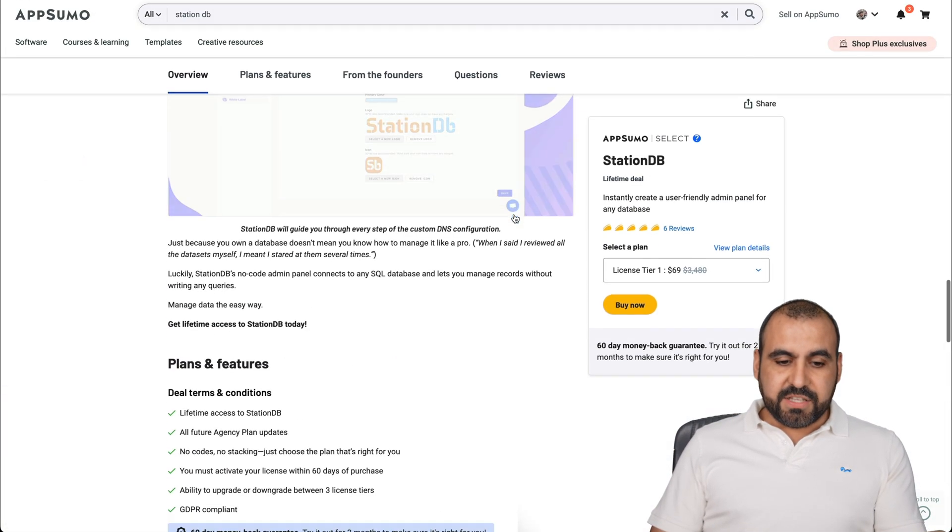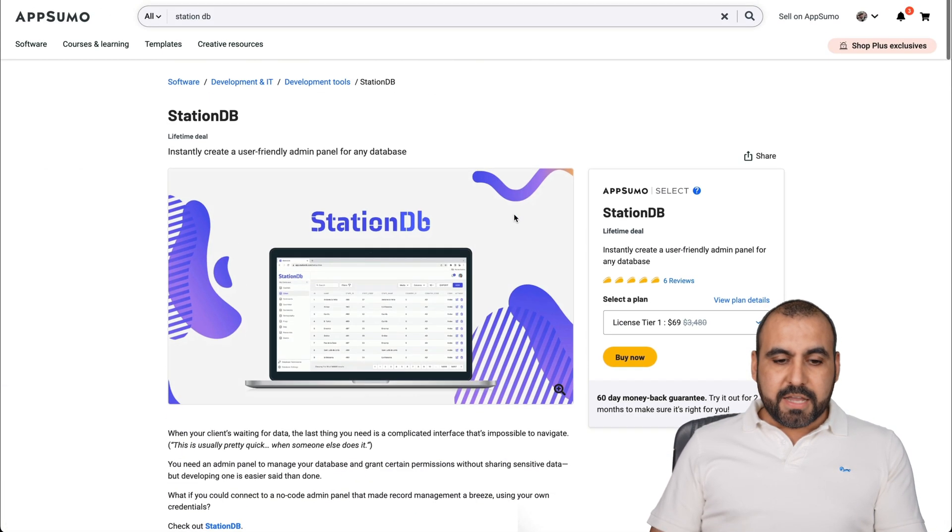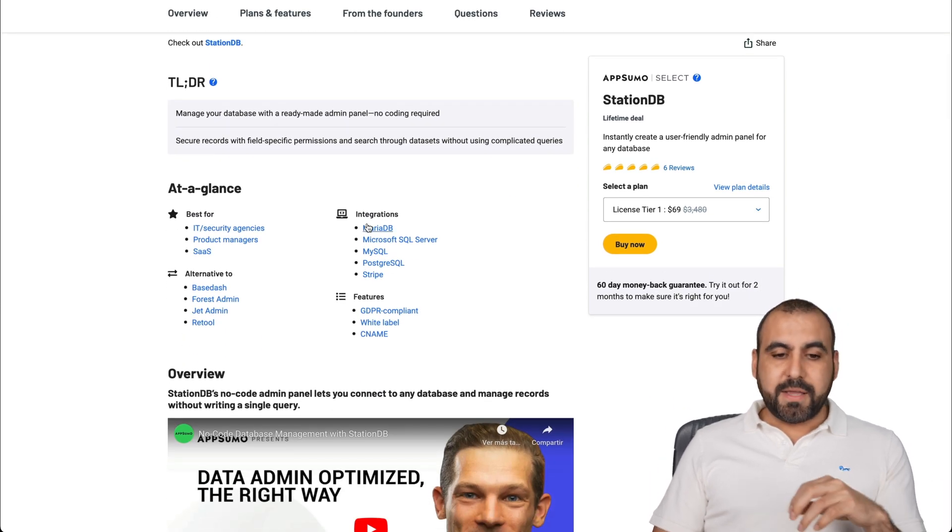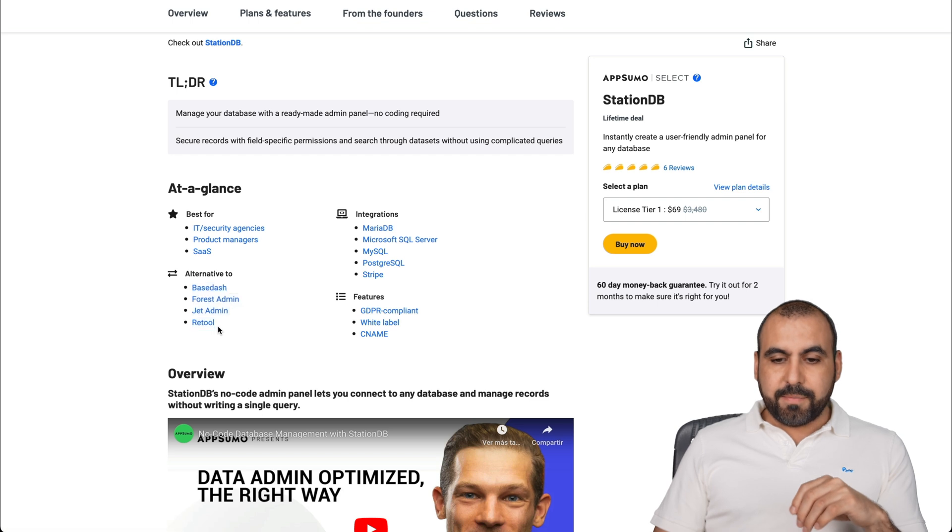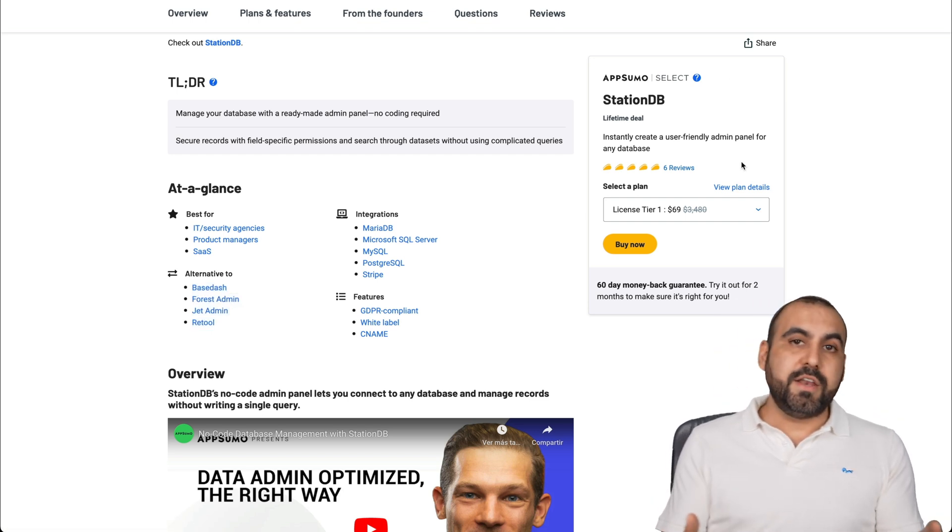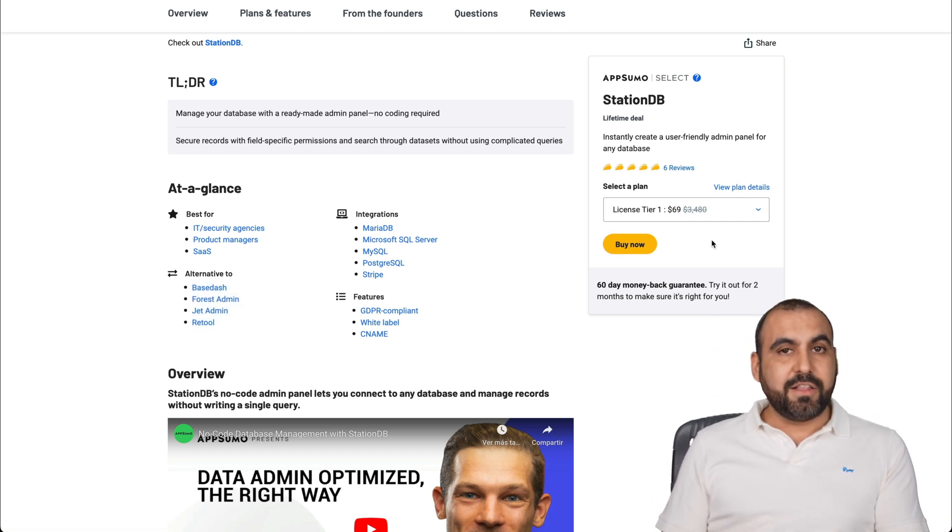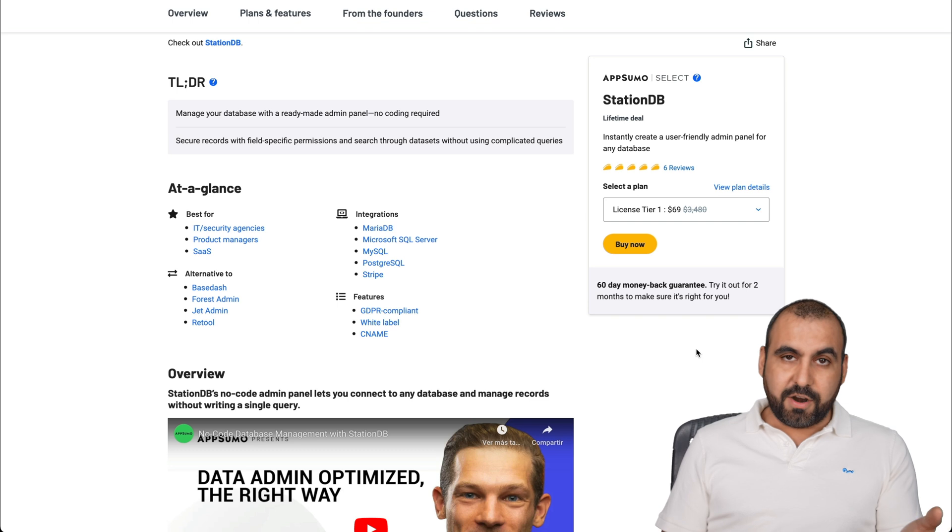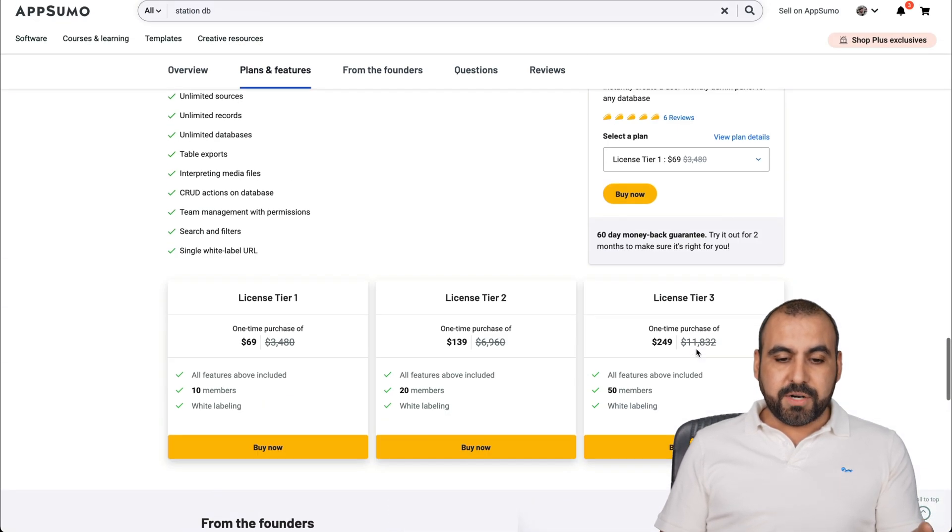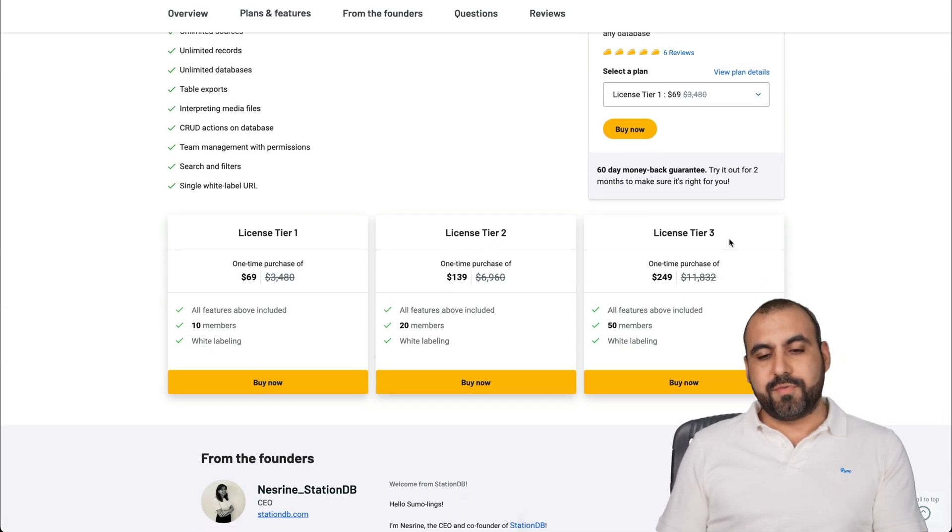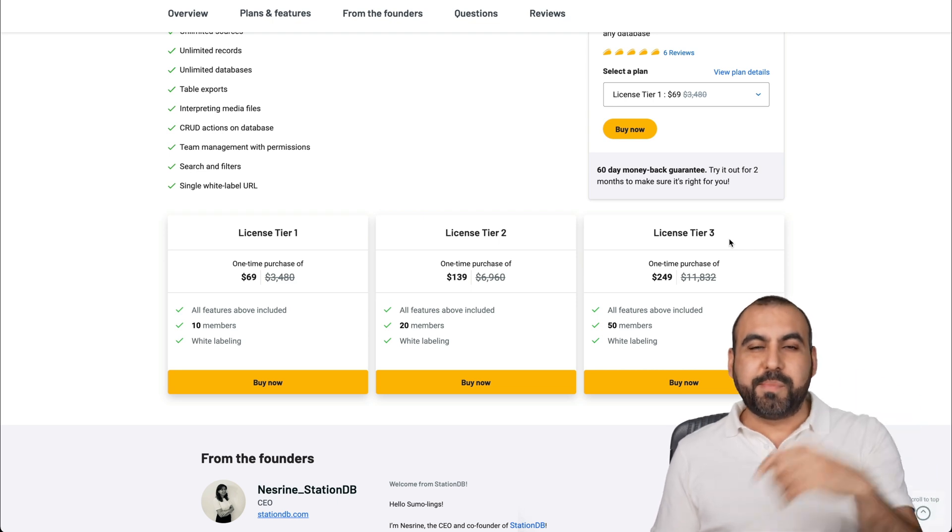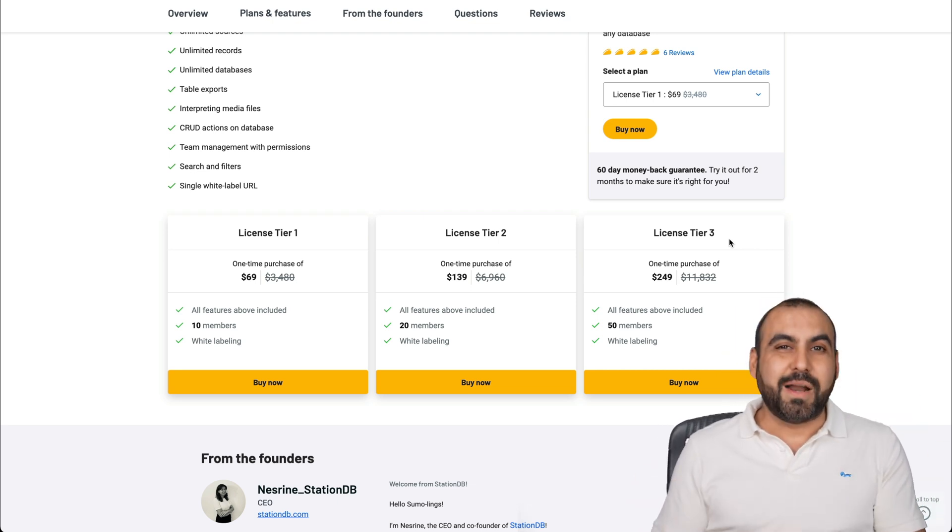But basically, that is StationDB. Like I mentioned before, if you need something that's professional and no code system, that's an alternative to these right here, but on a lifetime deal, then you have a good deal to grab this. It's $69 to start. And if you need more members, just go ahead and grab a license here, two or three. But if you want to grab it, the link will be provided in the description. And that's a wrap.